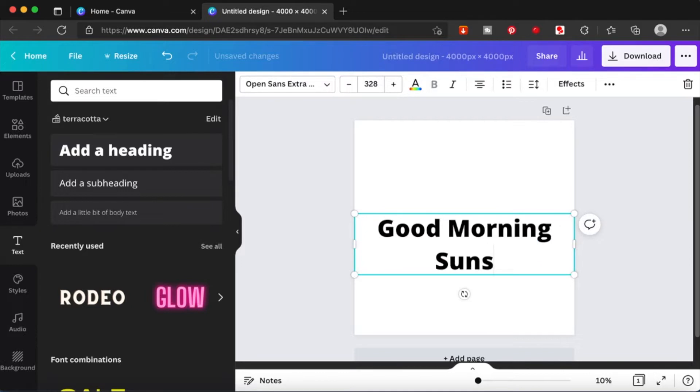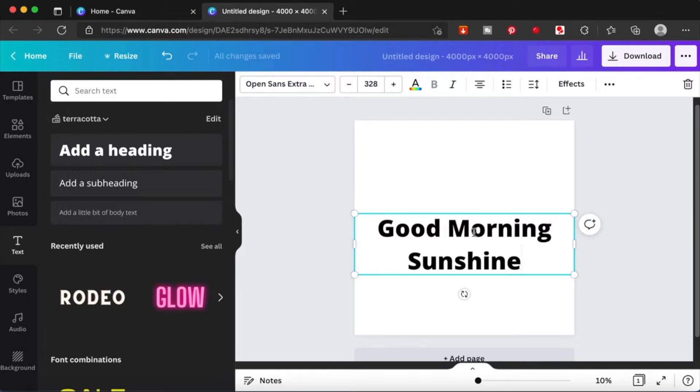I'm going to write in 'good morning sunshine' and we are going to apply effects to this. Effects you can find on your right hand side corner.